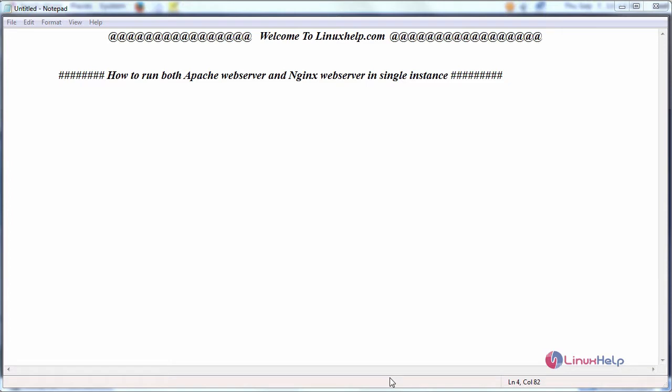Hello everyone. Welcome to linuxhelp.com. Today we are going to see how to run both Apache web server and nginx web server in single instance.